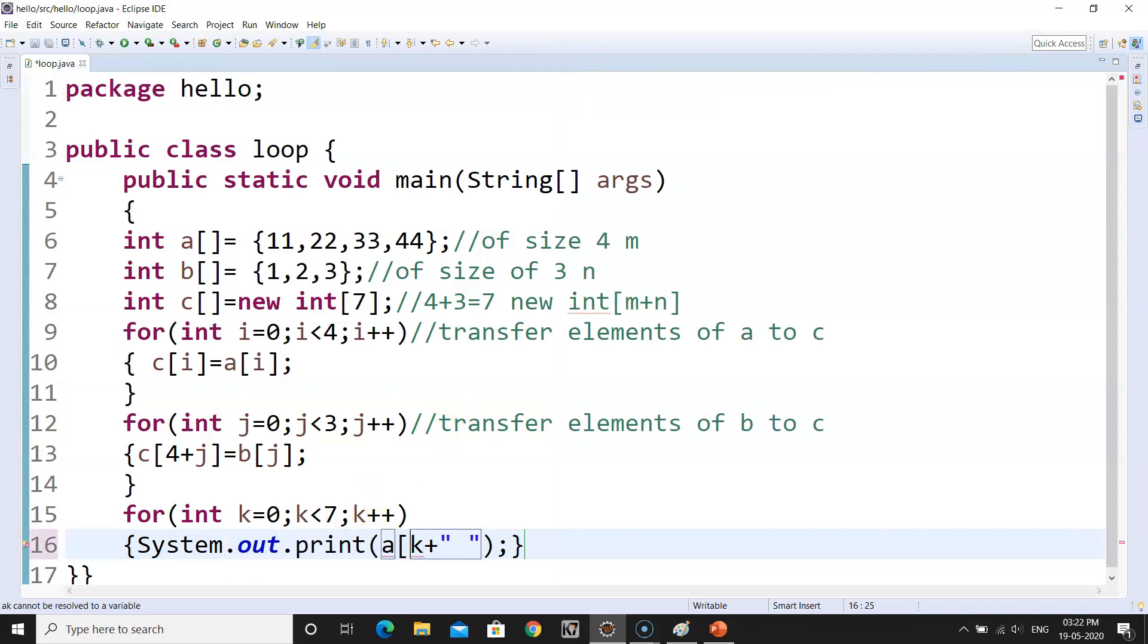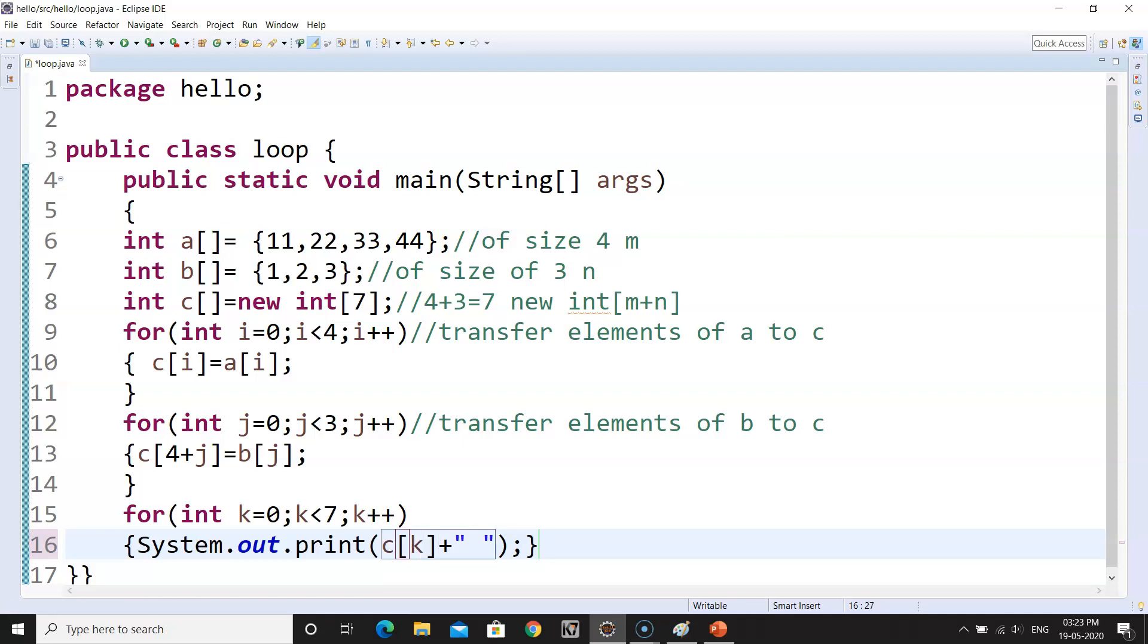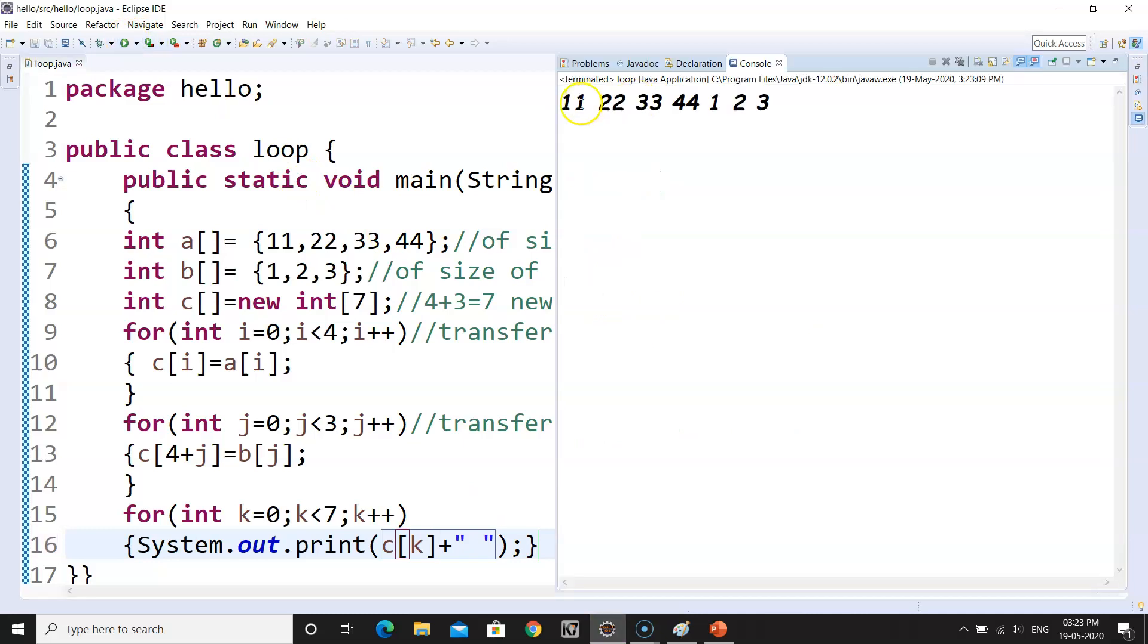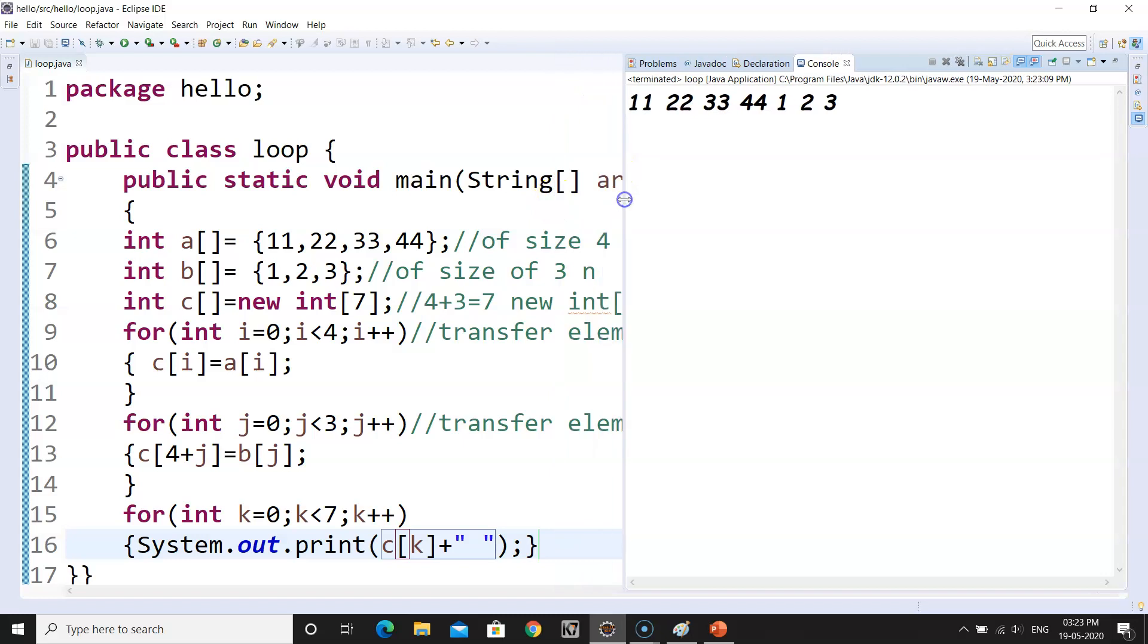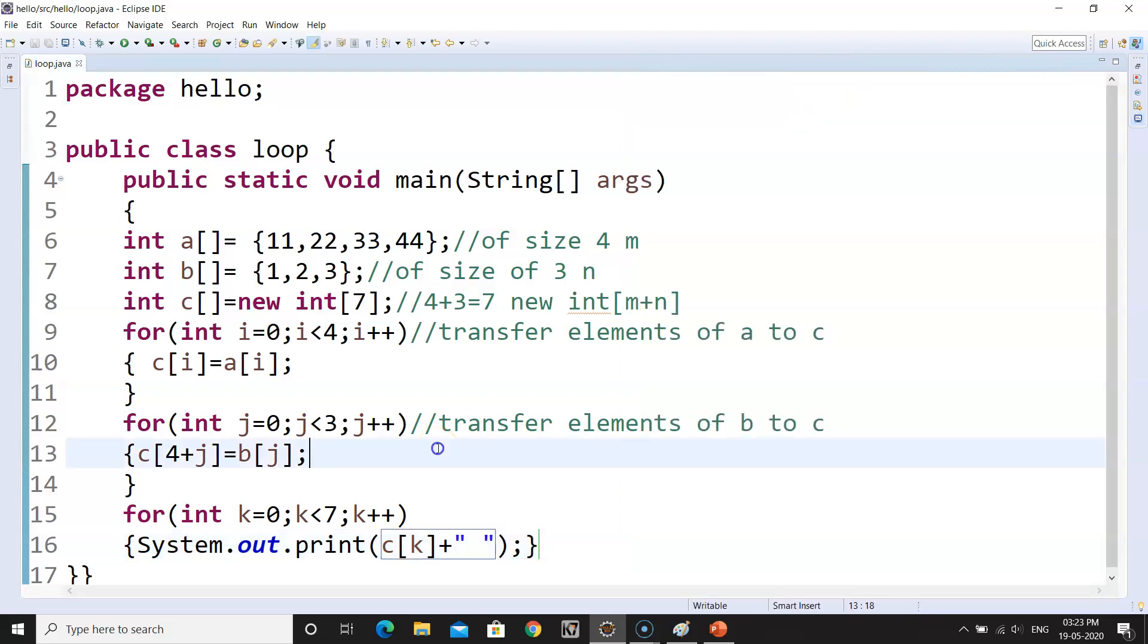So I hope now you are understanding. I will make a dry run, don't worry about this. So let's see whether the numbers are displayed or not. Yes, you can see. The first elements are of A, 11, 22, 33, 44, and then the elements of B are displayed, 1, 2, 3. So we got all the values of A and B transferred to C.